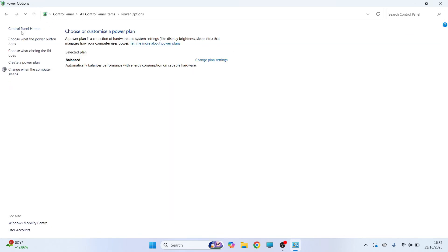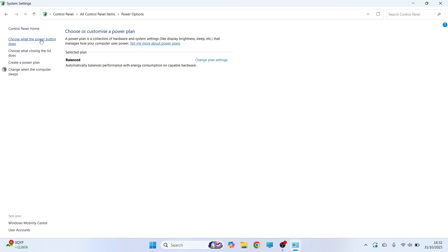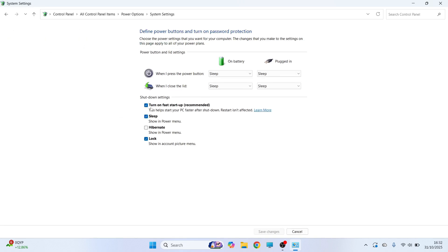From the left hand side, click on choose what the power button does. Then press change settings that are currently unavailable. Now if you have this option, turn on fast startup, make sure this is unchecked. You can then press save changes at the bottom of this page.